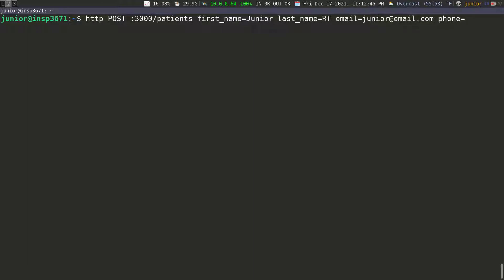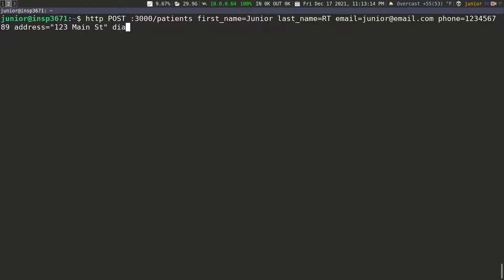The phone can be anything, so I'm going to put 123456789. Then for the address — since we're going to have spaces, I'll put it in quotes — so 123 Main Street. Then I'm going to specify the diagnosis, and that's going to be, let's say, a light puff for example. I'll put this in quotes as well.